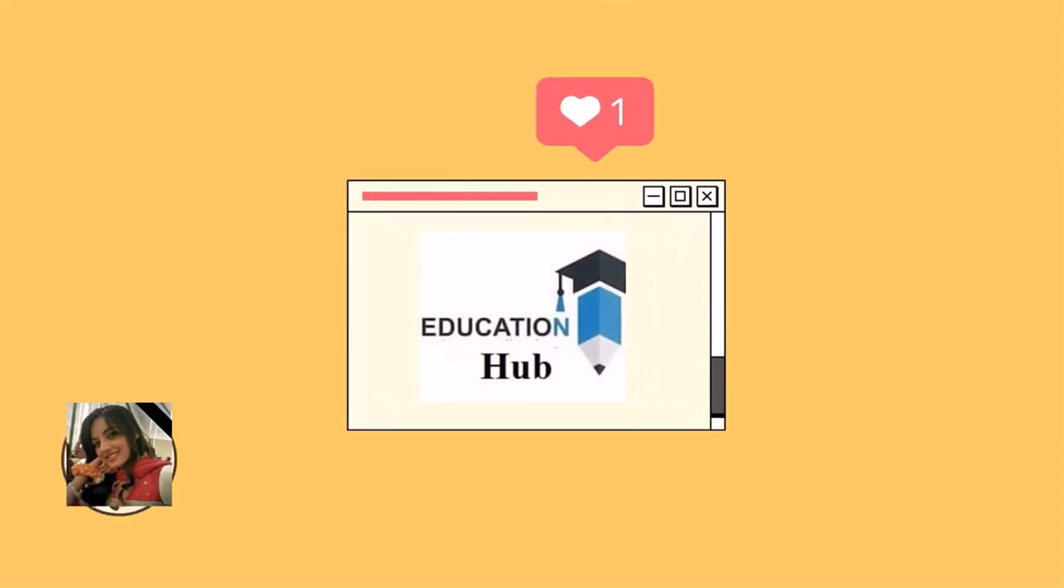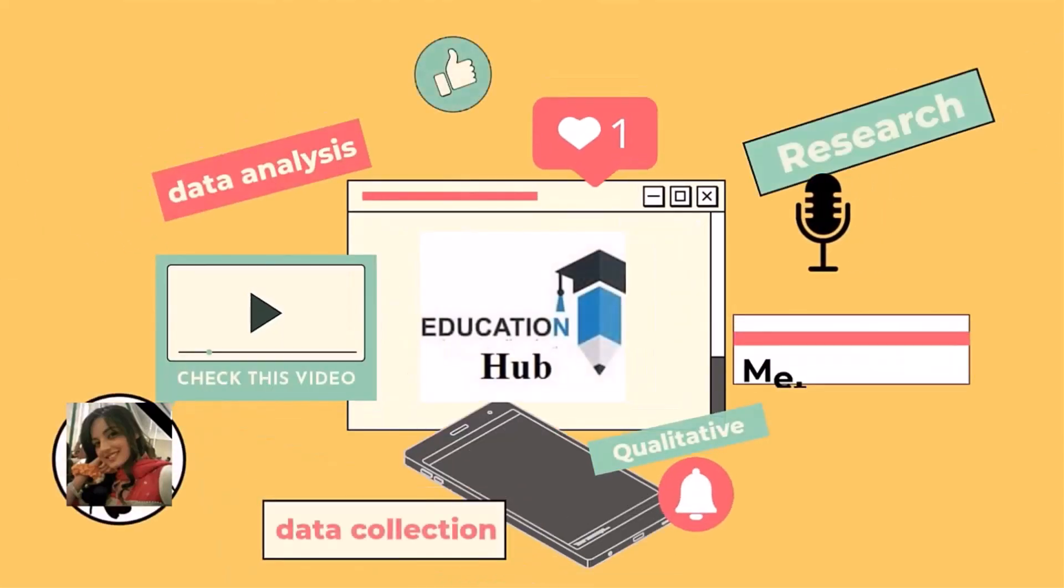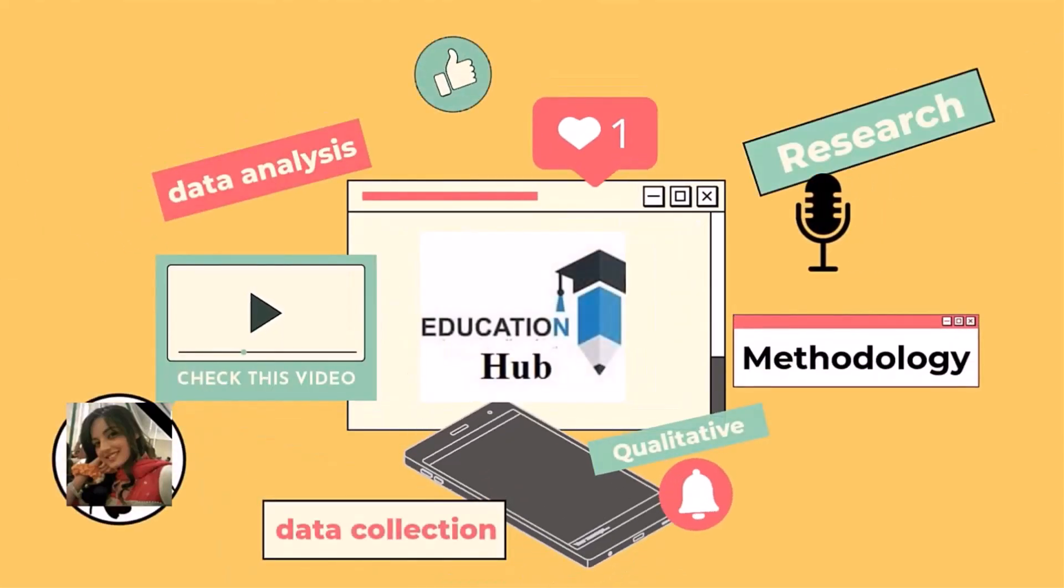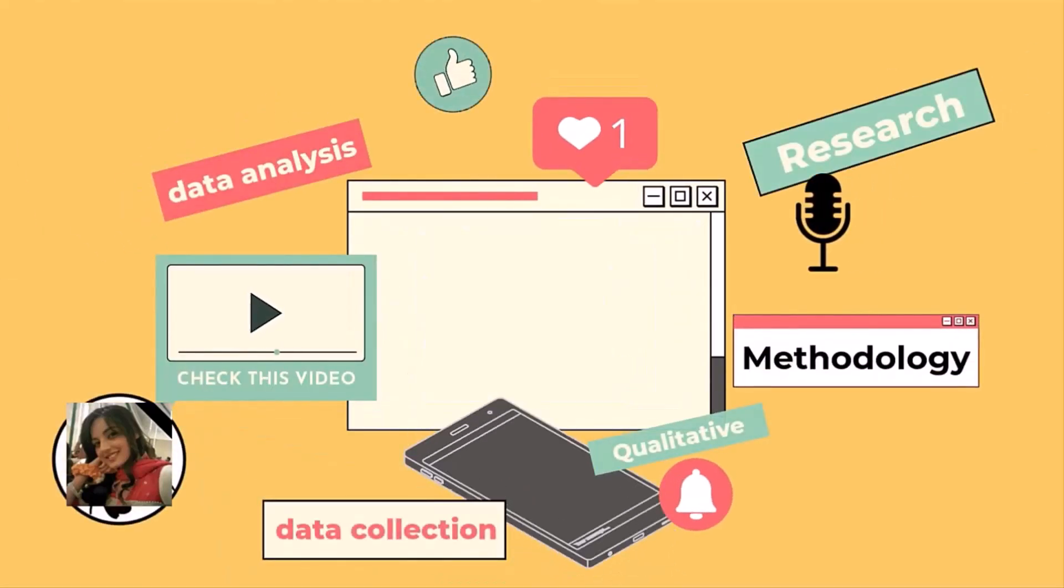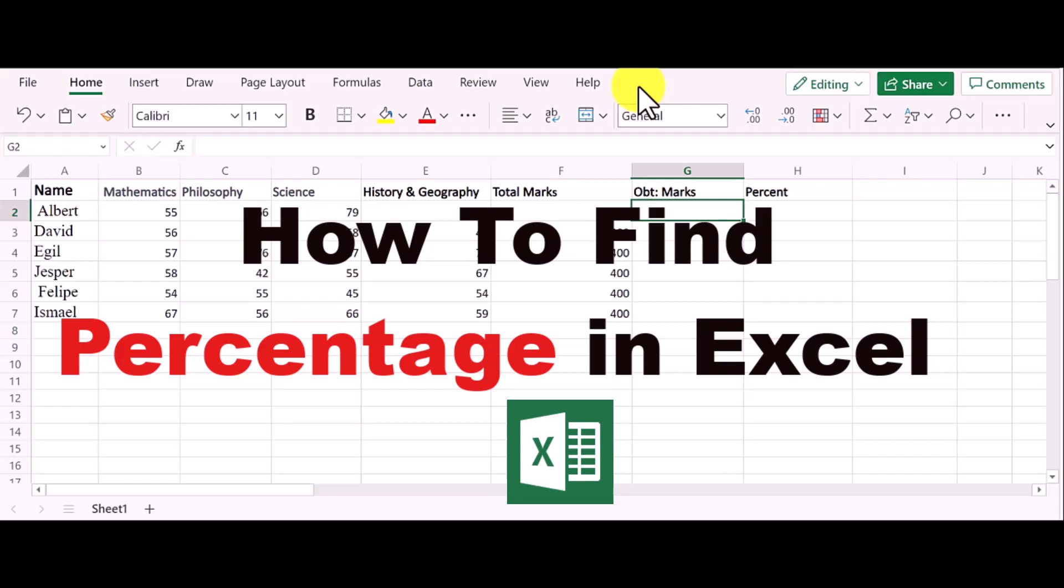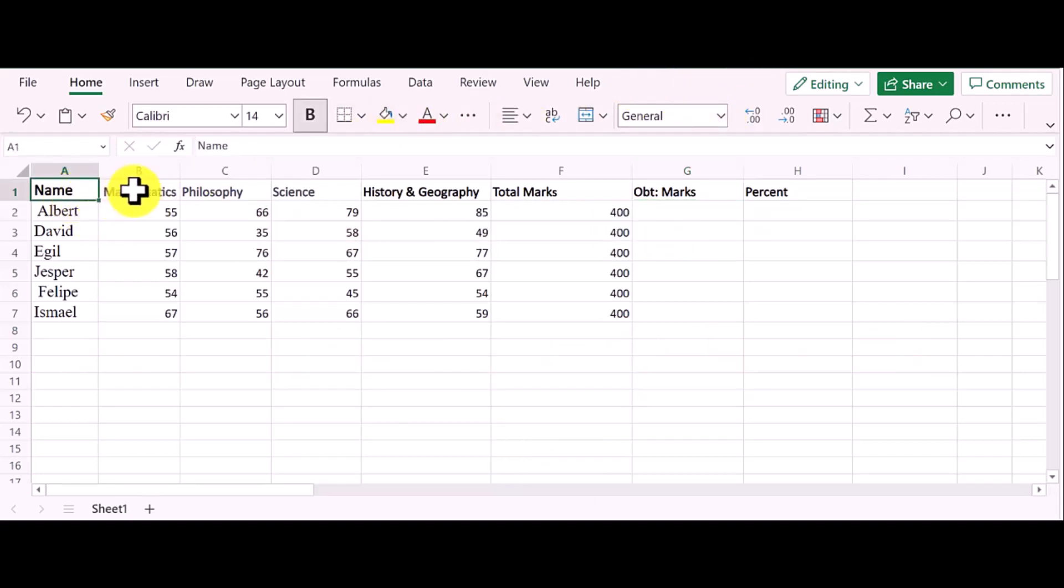Hi, I'm Ayesha. You are watching Educational Hub. In this tutorial, I will show you how to find percentage in Excel. Let's start.